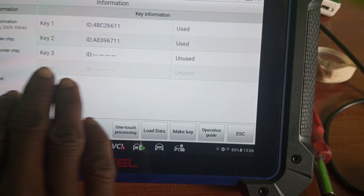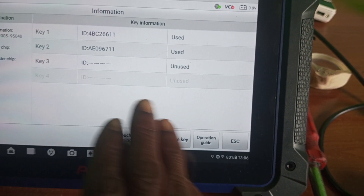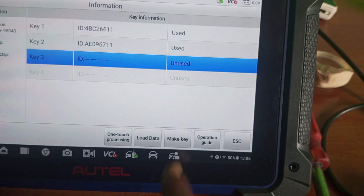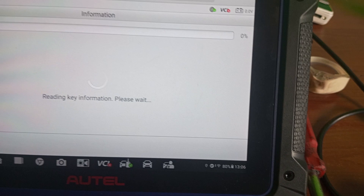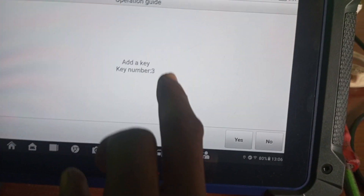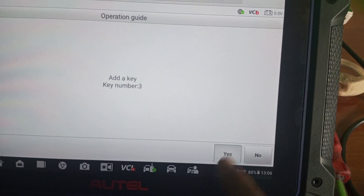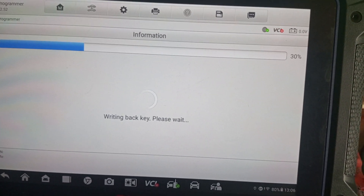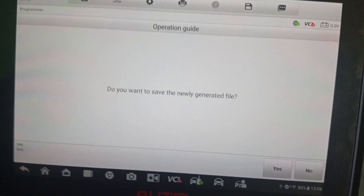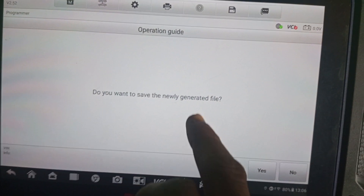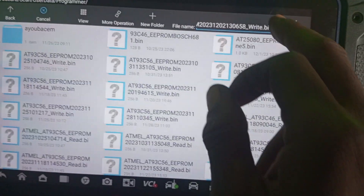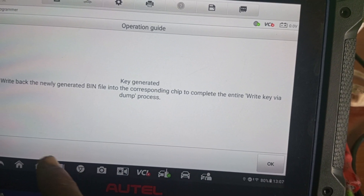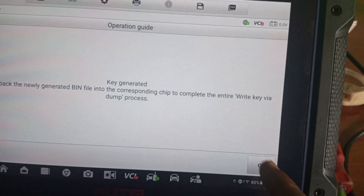We have key number three as unused, so I'll use key number three. Click on key number three, then click 'make key'. Add key — key number three, yes. Writing add key. Do you want to save the newly generated file? Yes. Key generated successfully.